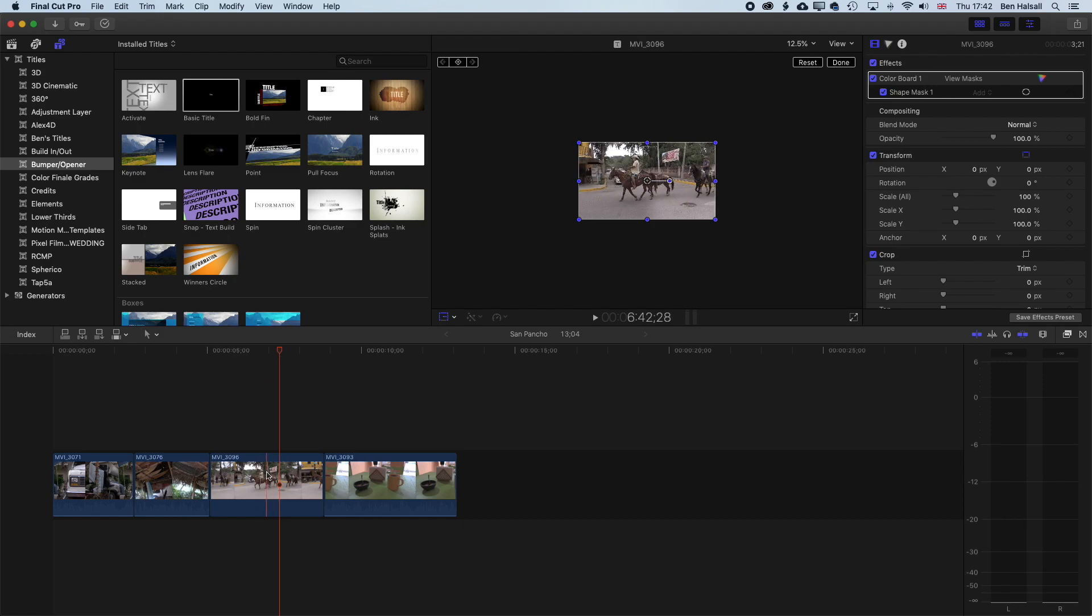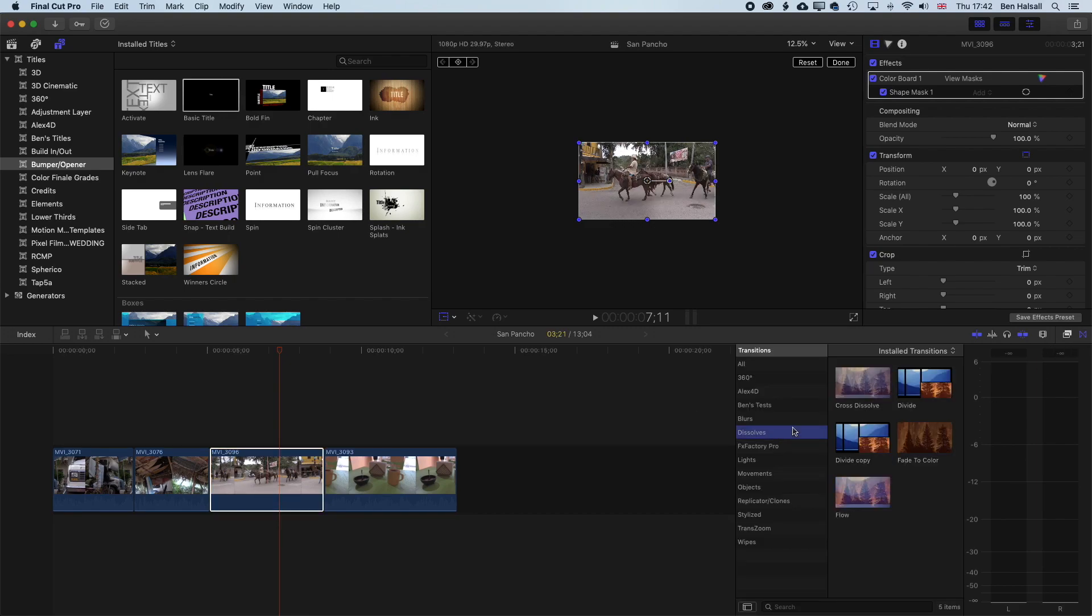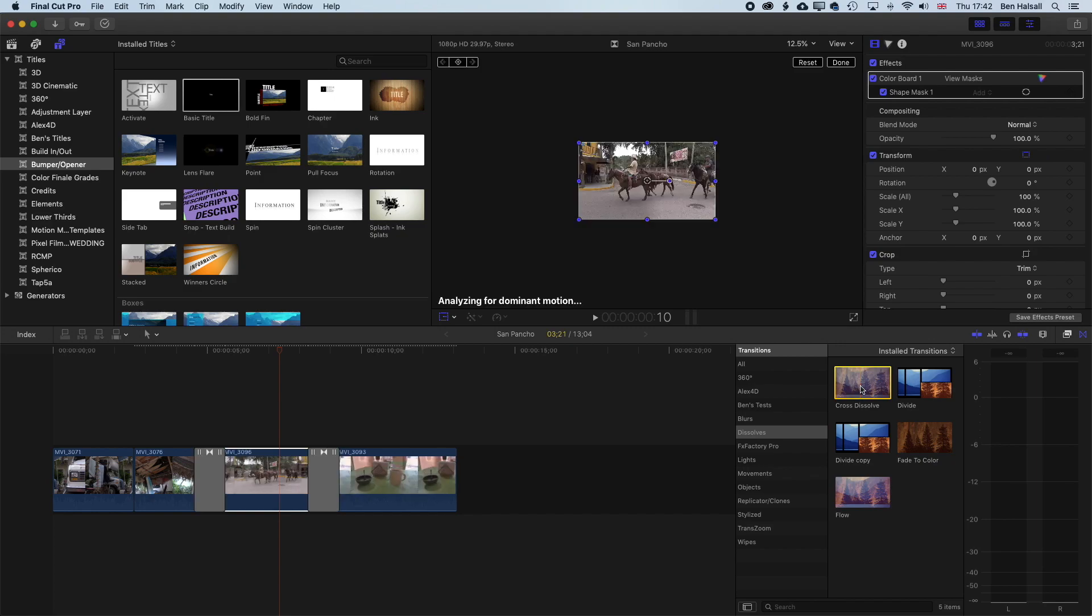So if we select a clip here and we'll come to our transitions, we'll come to our dissolves, and we're going to add a cross dissolve. The shortcut for this is Command and T, or we can select a clip and double click and it will add the transitions on either end.